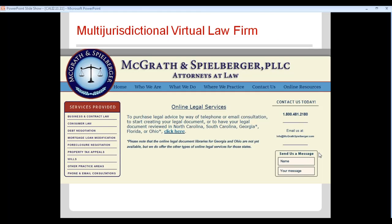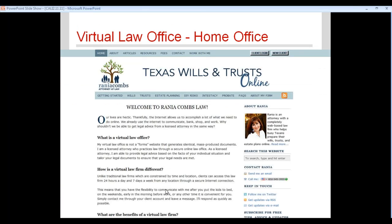McGrath and Spielberger is an example of a multi-jurisdictional virtual law firm. Jason McGrath is in Charlotte, North Carolina, but has expanded with two associates delivering legal services in North Carolina, South Carolina, Georgia, Florida, and Ohio, using heavy document automation and assembly for online clients. Having lawyers licensed in multiple states and expanding your client base across jurisdictions can be a real competitive advantage in a crowded legal marketplace.